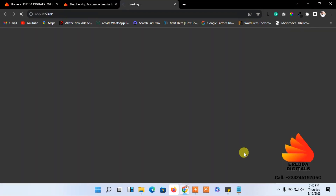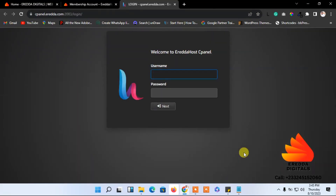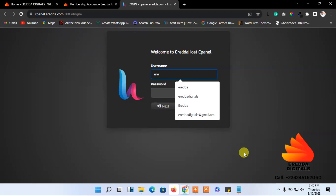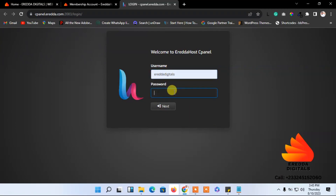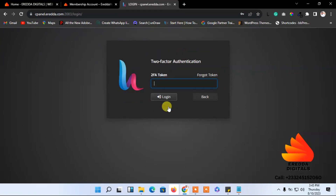Once inside the control panel, I need to enter my username and password. I'll enter my username and paste the password, then click Next. Before I can proceed, I have to enter my two-factor authentication code. I need to go to my phone to get that code and enter it here.